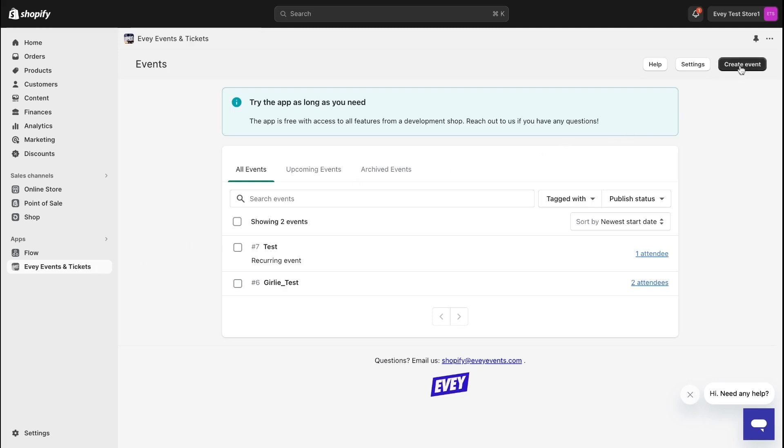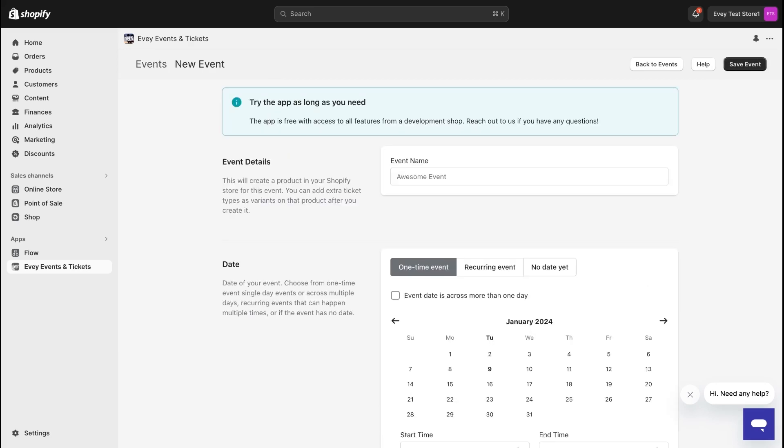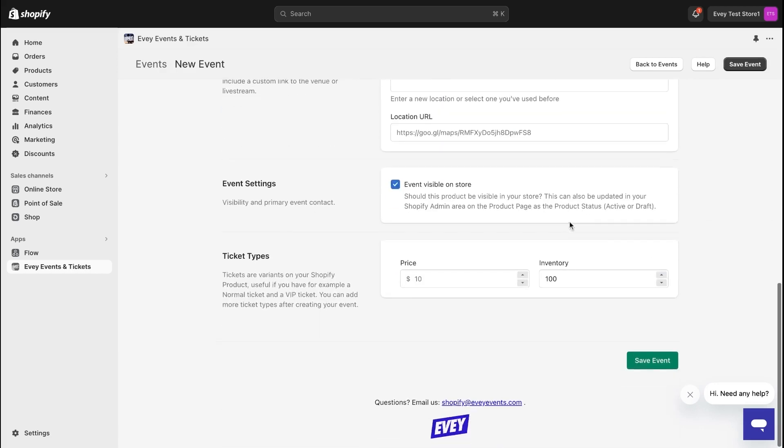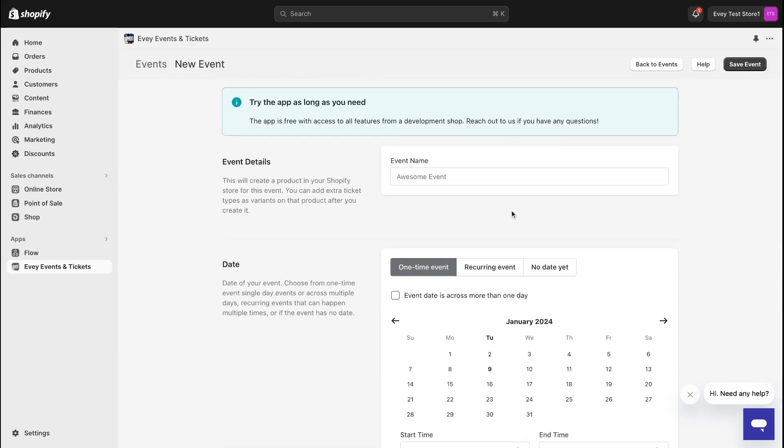First, click on the Create Event button located at the top right of your screen. This initiates the process, taking you directly to the setup page where you'll input all the necessary event details.